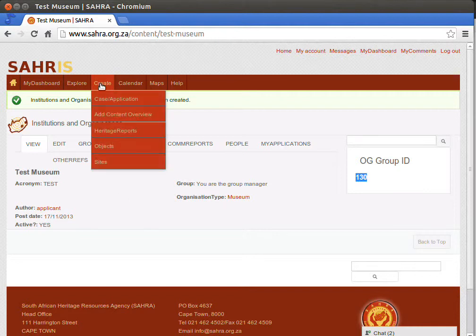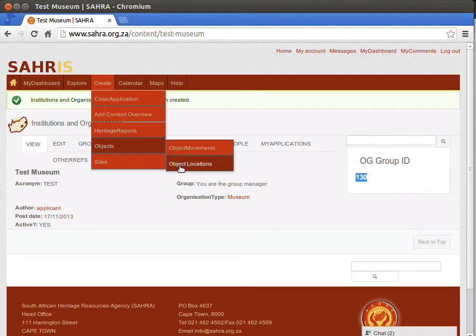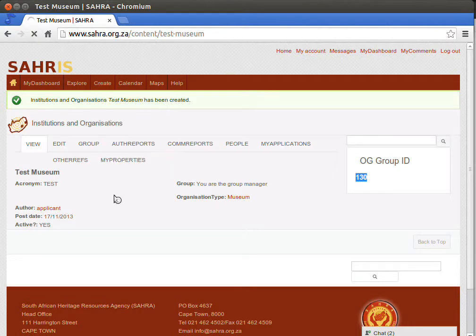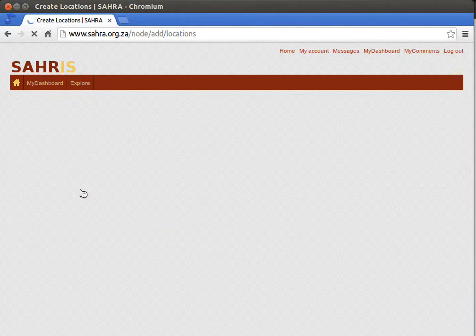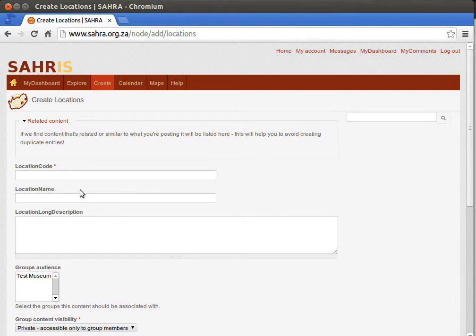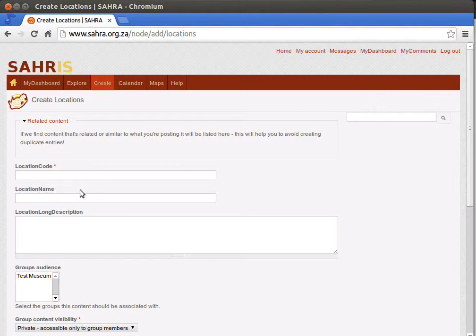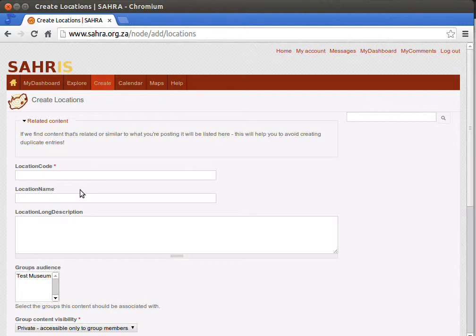The next step is to create our locations in the museum. So go back to the Create menu, go to Objects and then Object Locations. Now locations can be anything: it can be a cupboard, it can be a room, it can be an area outside of the museum, a cabinet, a drawer, a bottle. It just depends how specific you want to be about your museum locations. If you ever have a question such as how many objects are in this particular location and I'd like to audit and stock take them, then you need to create a location code and move the objects and accession them into that location.